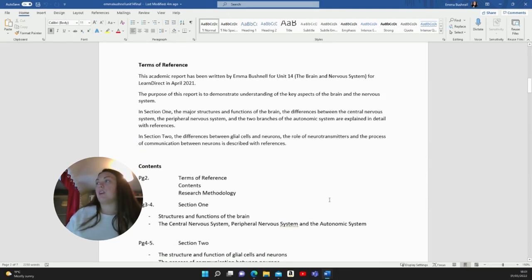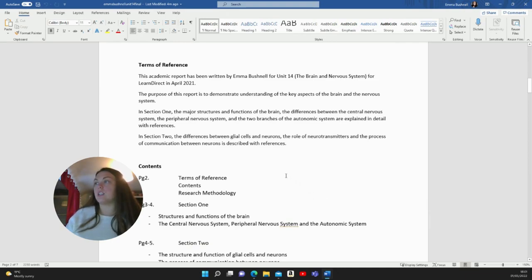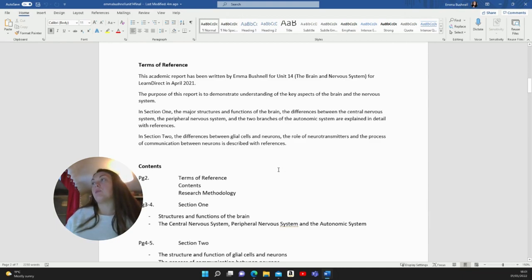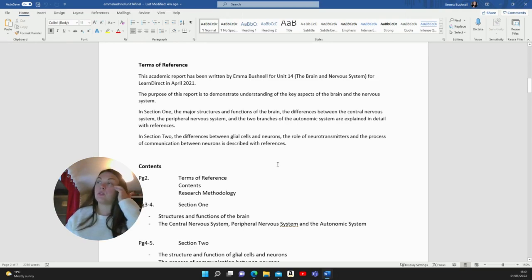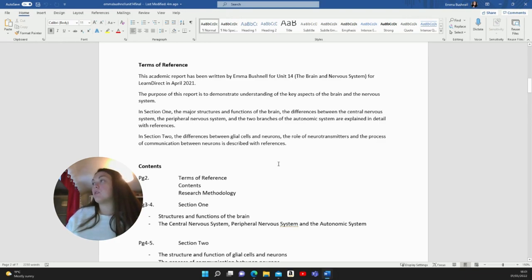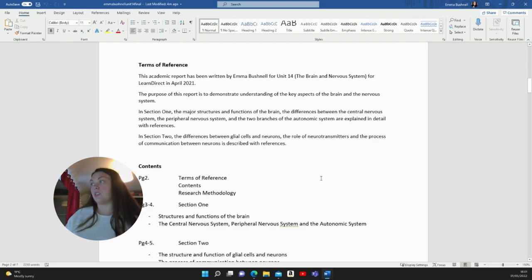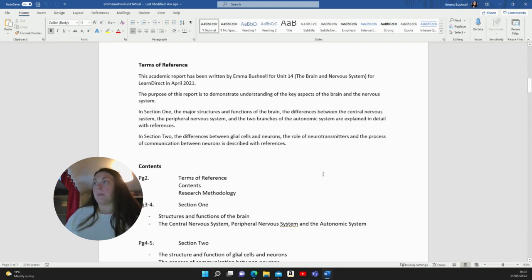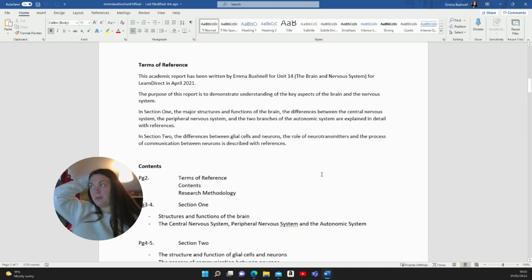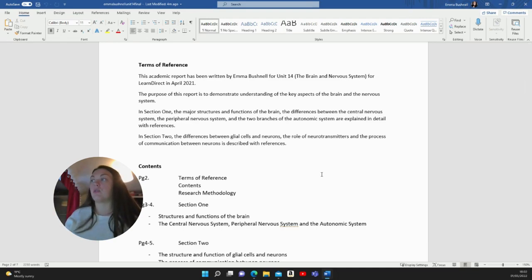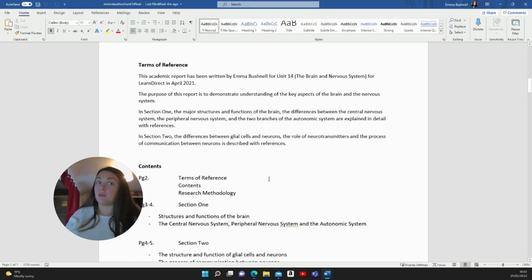For terms of reference, I always found this part quite hard to write. This is an example of what I wrote. This academic report has been written by Emma Bushnell for Unit 14, The Brain and Nervous System for LearnDirect in April 2021. The purpose of this report is to demonstrate understanding of the key aspects of the brain and the nervous system. In section one, the major structures and functions of the brain and differences between the central nervous system, peripheral nervous system, and the two branches of the autonomic system are explained in detail with references. In section two, the differences between glial cells and neurons, the role of neurotransmitters, and the process of communication between neurons is described with references. I just wrote the assignment question and then said this is what you can expect in the report.